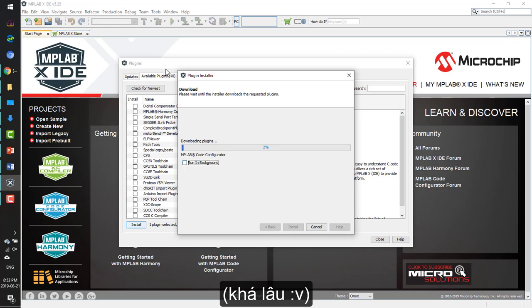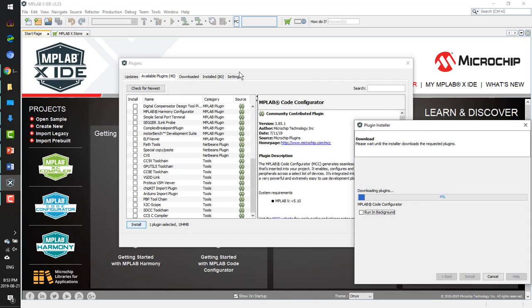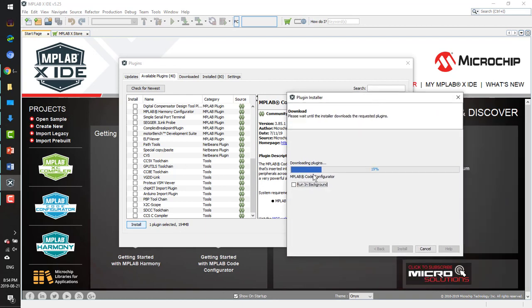You now have the MBLABX IDE, the XC8 compiler, and the MCC. You can start programming now. Thank you and see you in the next videos.